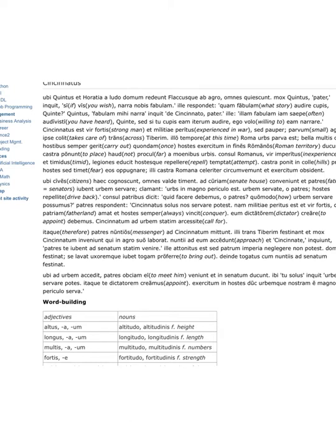When Quintus and Horatia are returning home from their school, and Flaccus from his field, ablative there, everyone, all are resting.